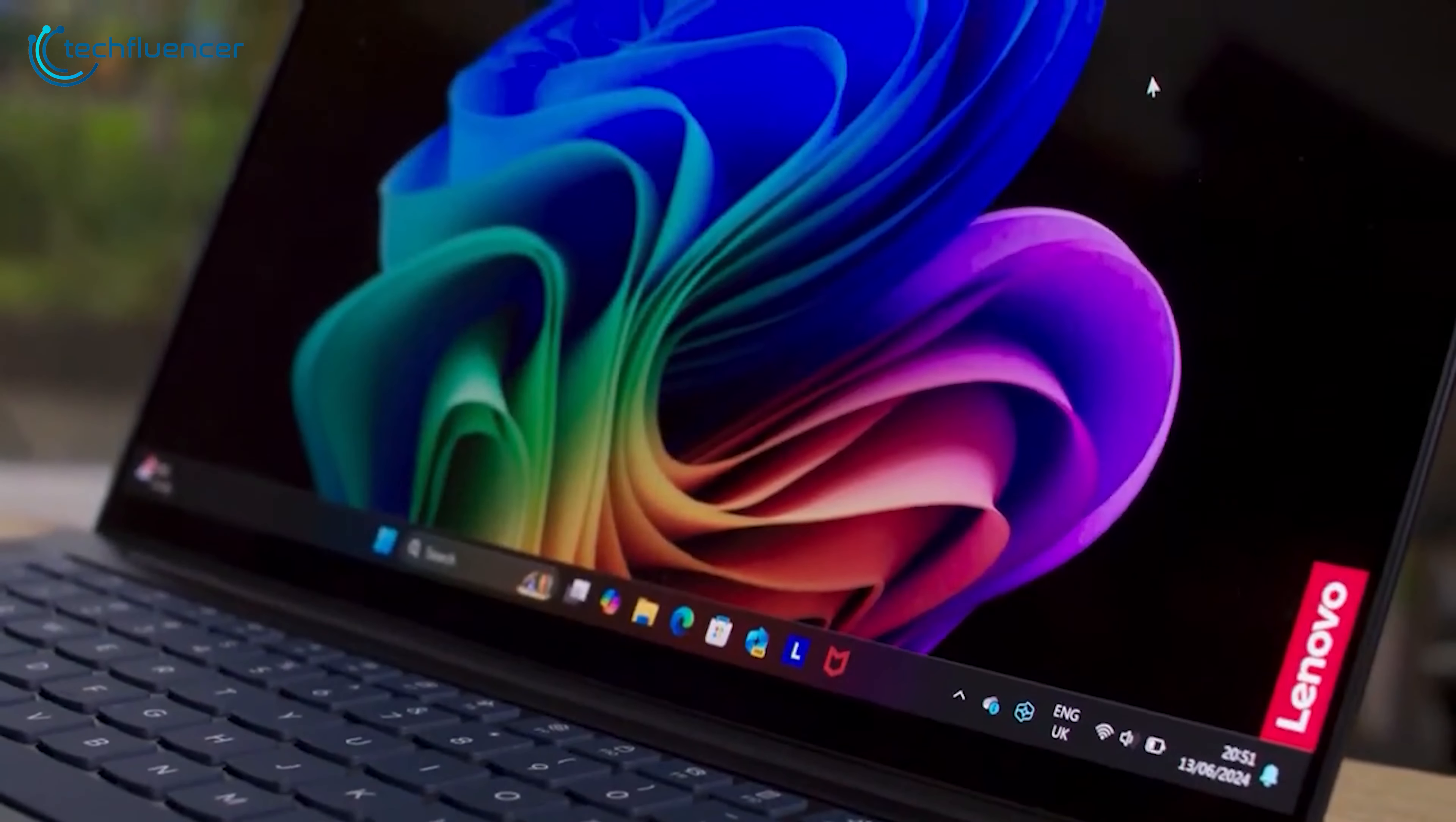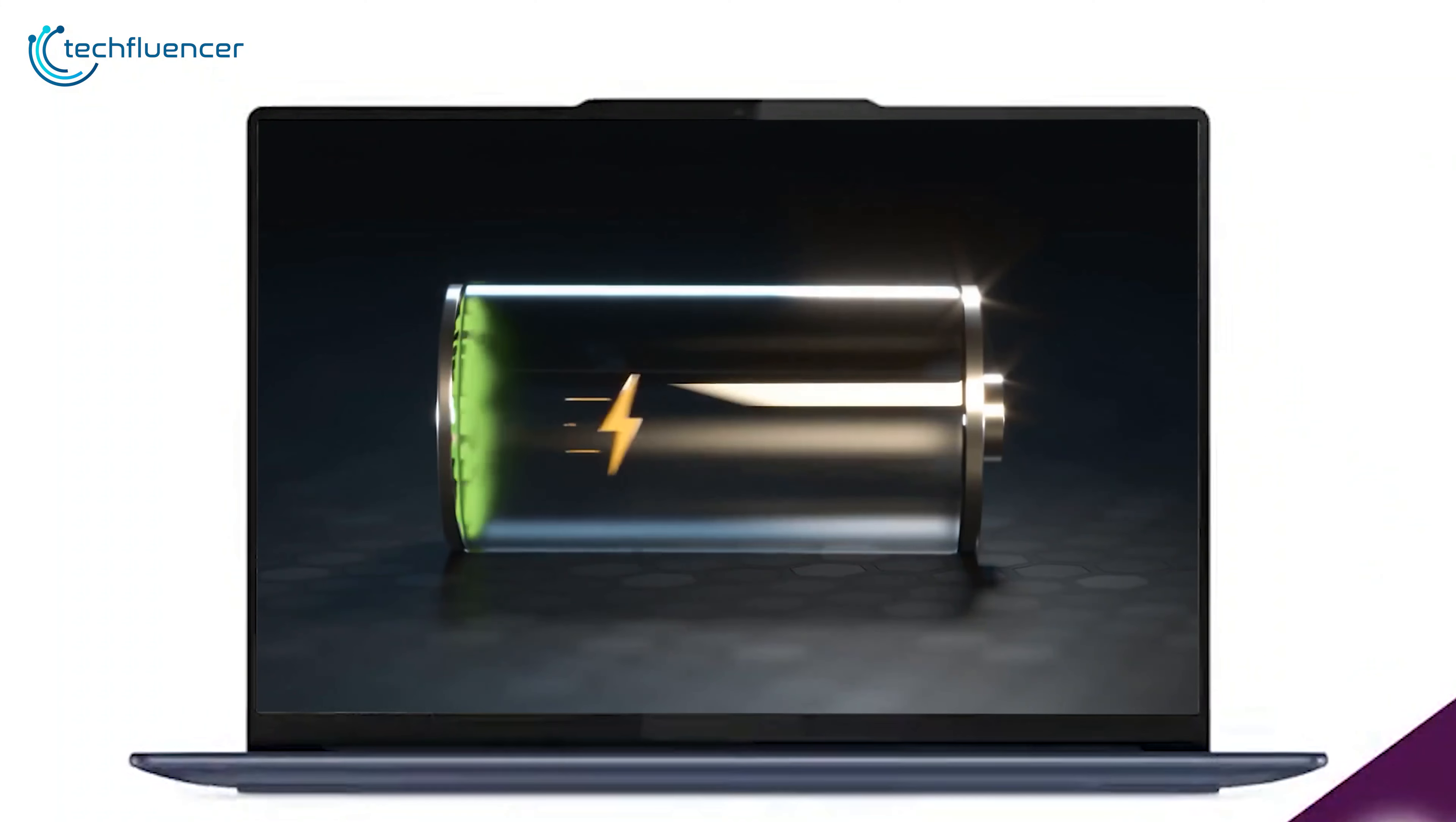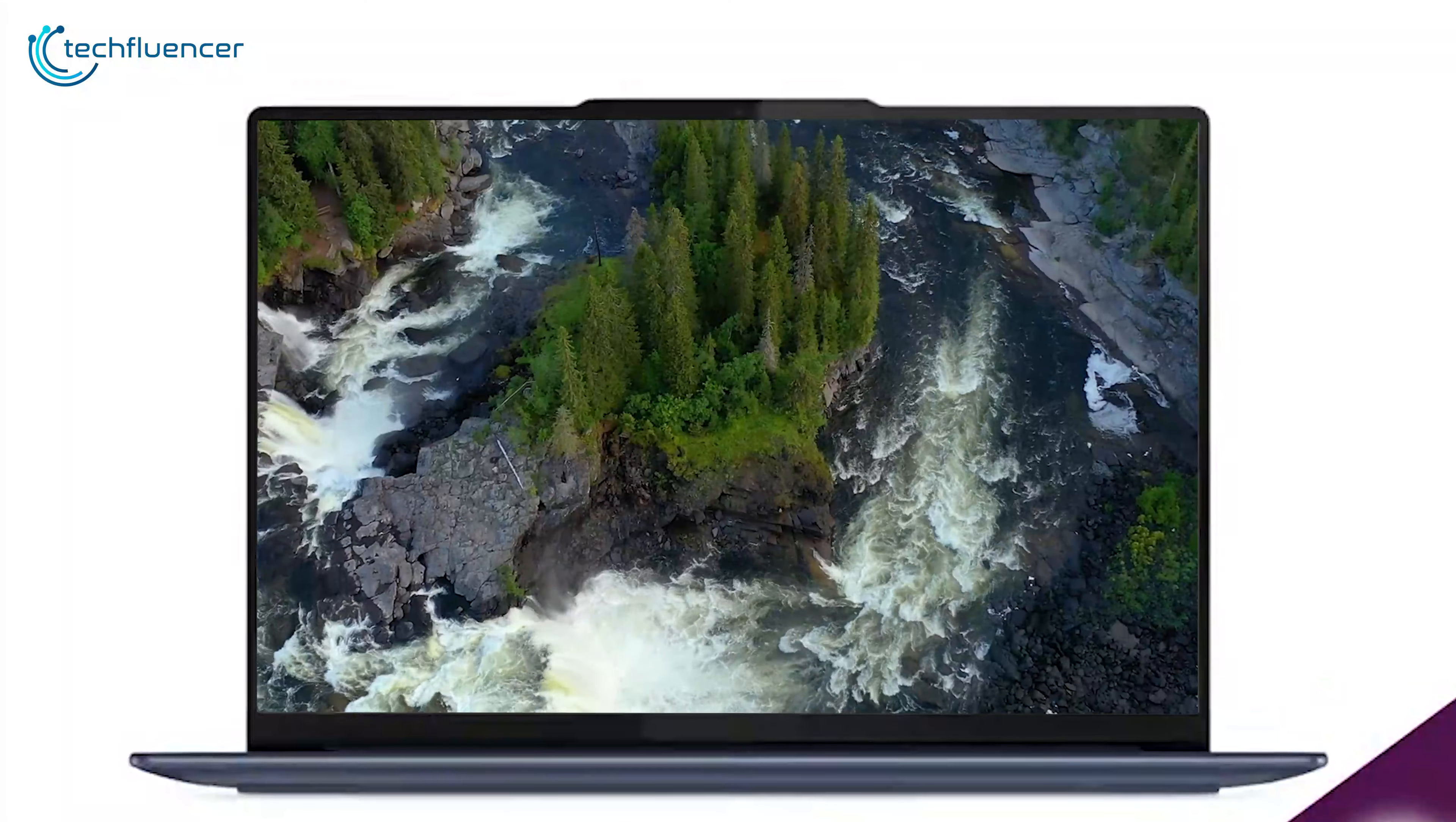Not just that, the Rapid Charge Express feature is a breakthrough, providing up to 3 hours of runtime with just a 15-minute charge. This quick charging capability is particularly useful for users who are always on the go. However, it's important to note that battery life can vary depending on usage patterns and screen brightness. Despite this, the Yoga Slim 7X's battery performance is undoubtedly one of its strongest selling points.